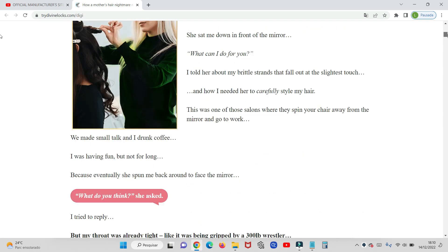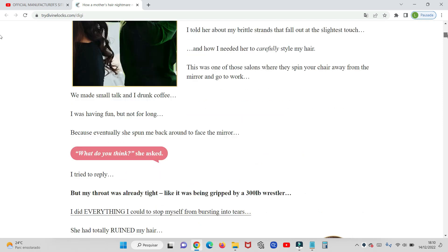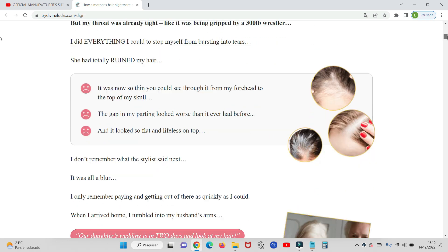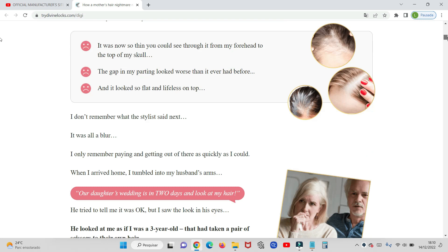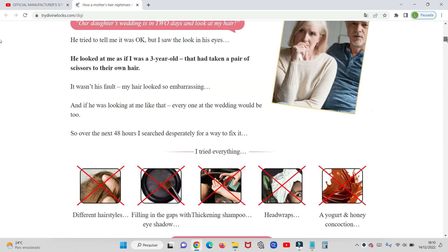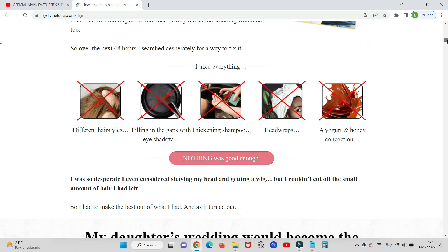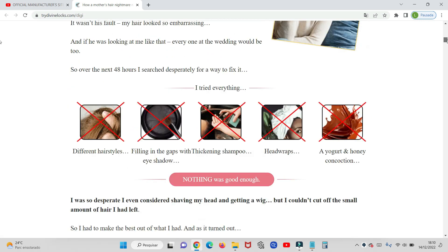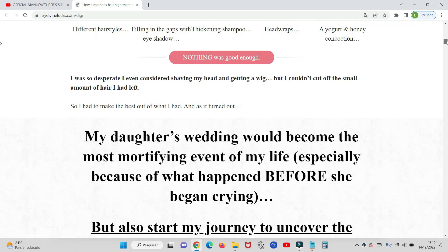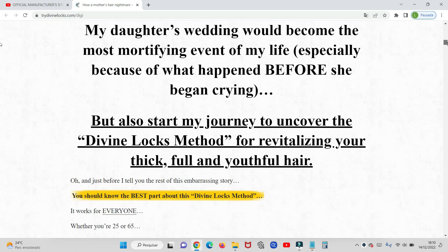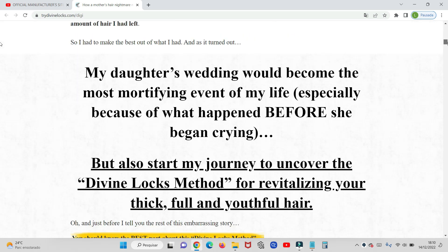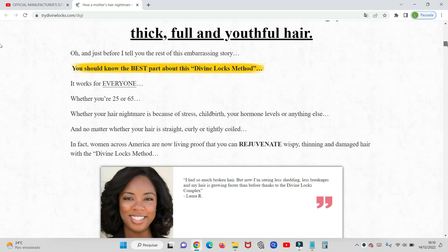if it really works, if it's worth buying, I seriously recommend that you watch this video until the end, because I will pass an important alert for you. Many people are losing money with this, and I will reveal all the information you need to know before buying Divine Locks.